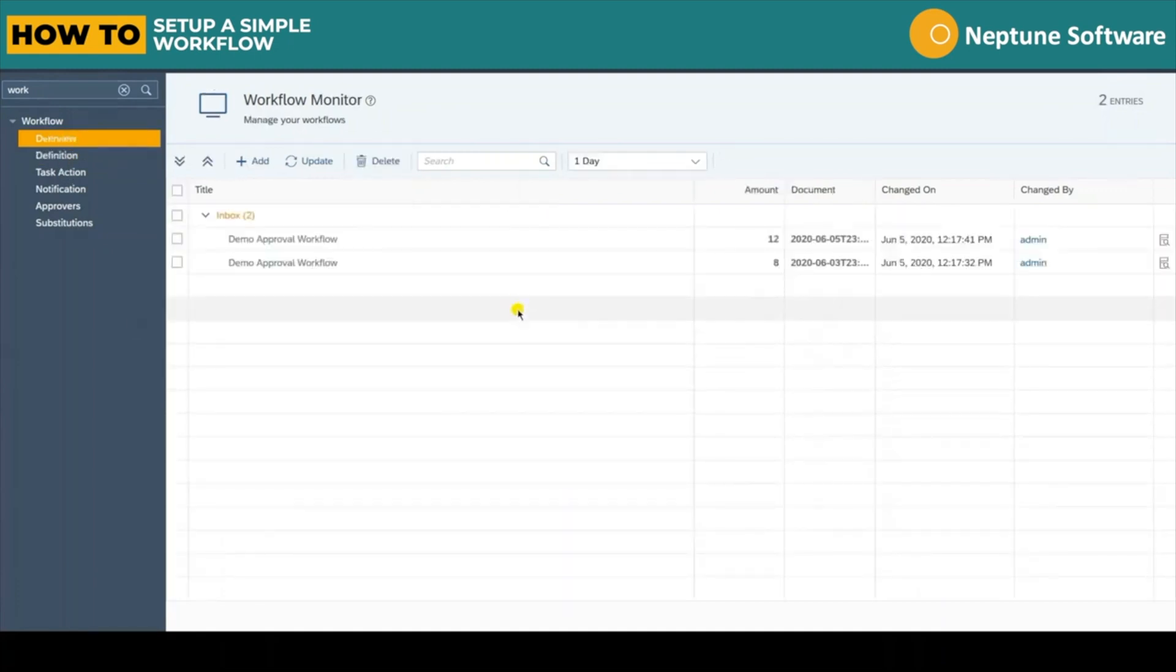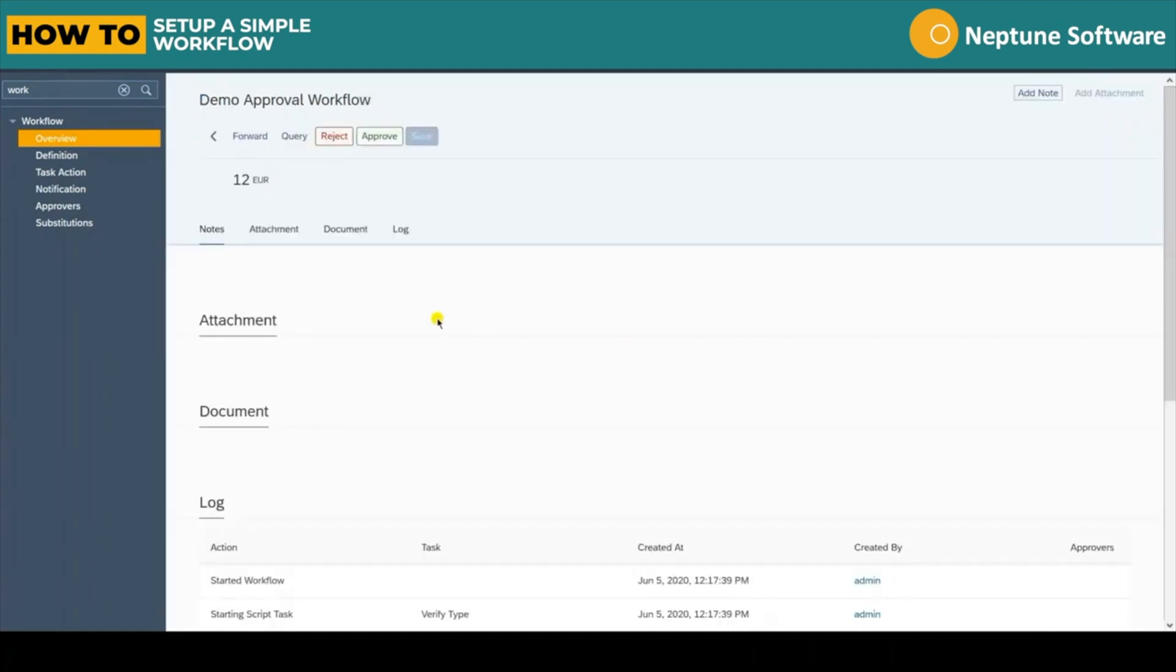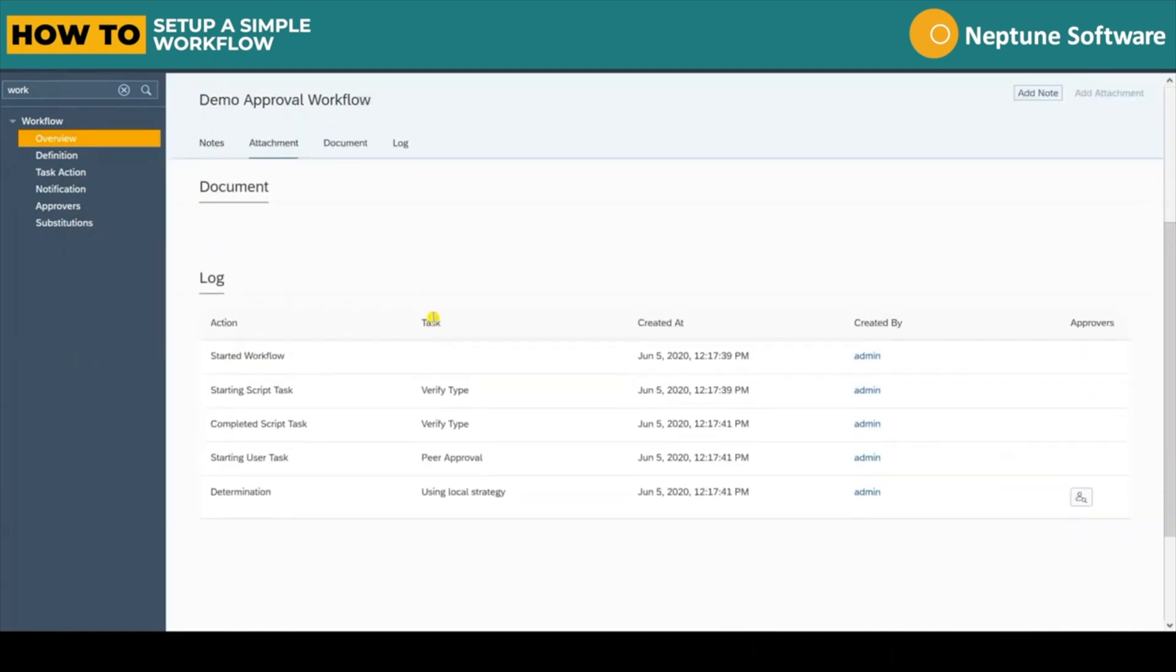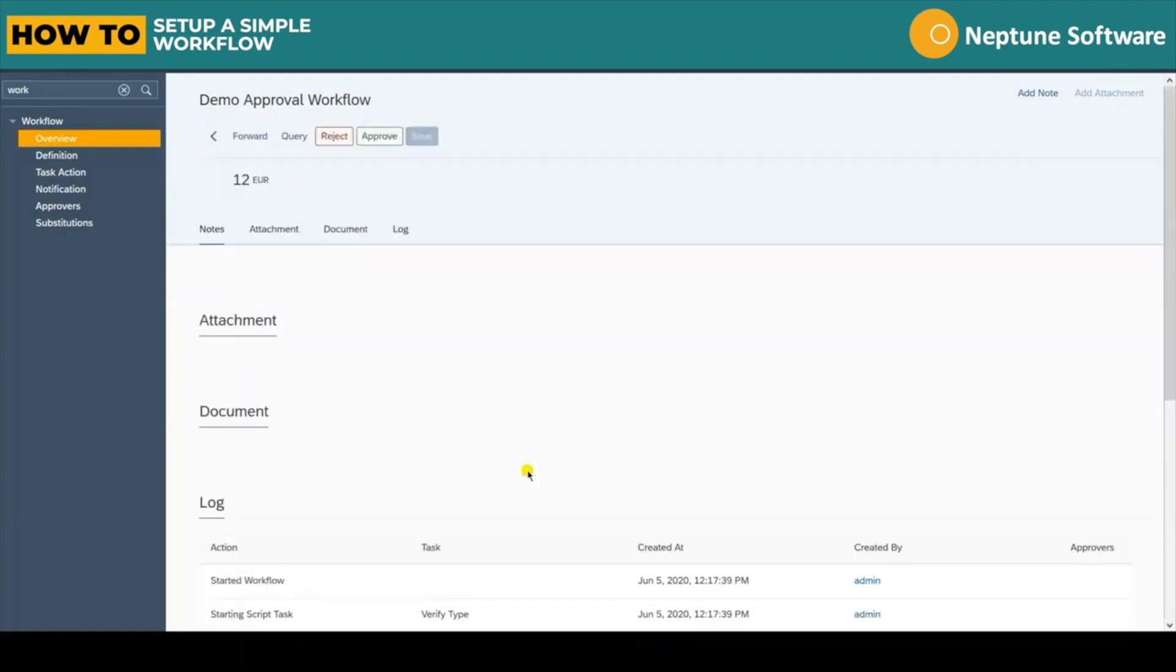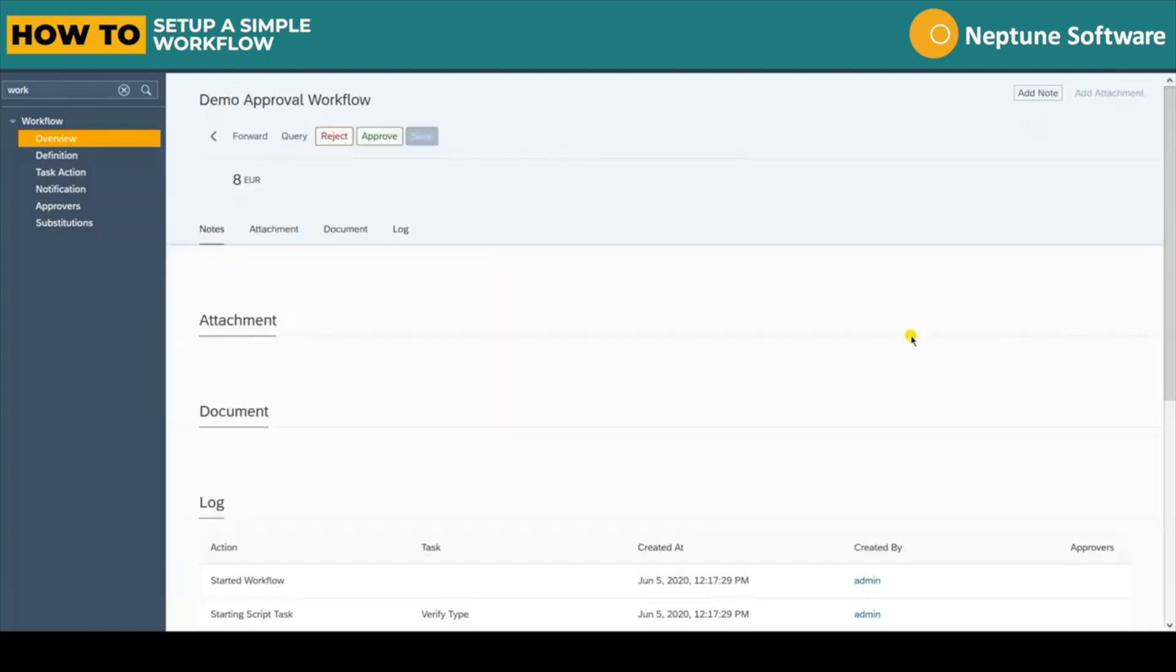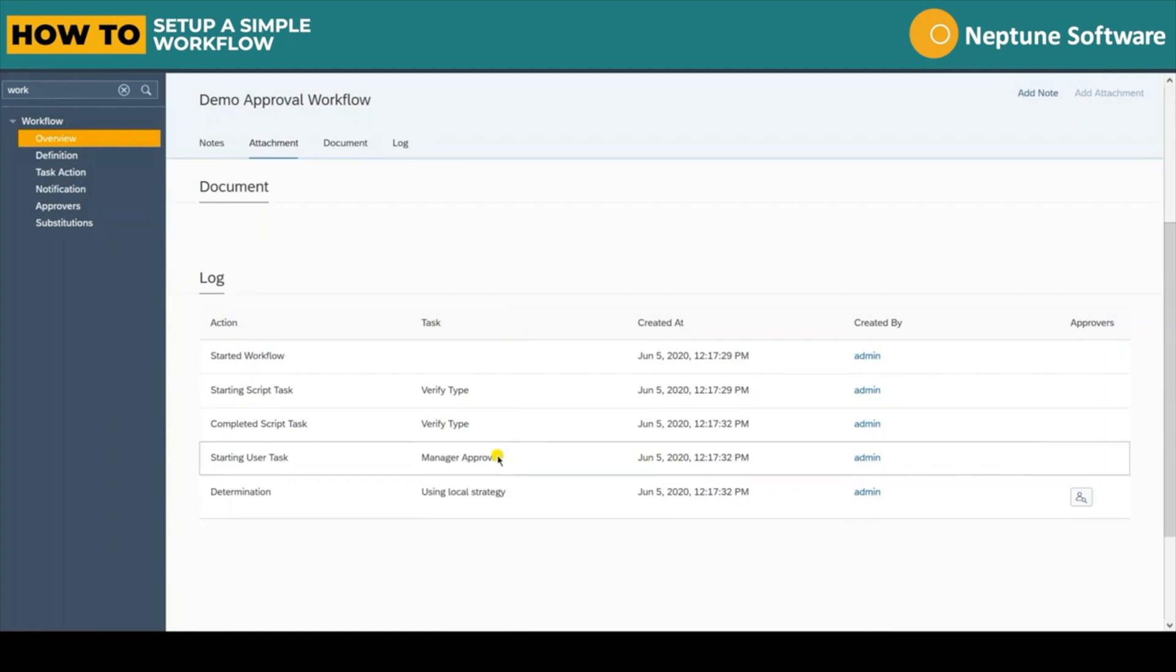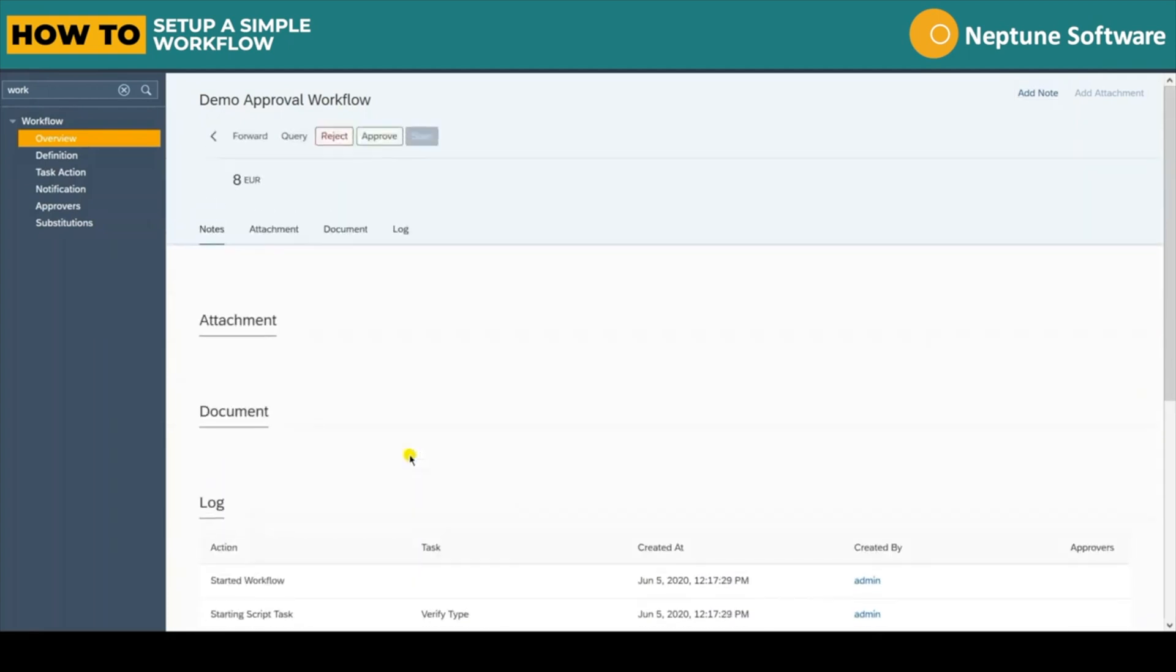Now we can see the result of all our hard work by jumping into the workflow overview monitor. Here we can see our two expense claims in the inbox. If we inspect the details of each, we can see the log of each process. This expense is waiting for a peer approval. And the other is waiting for a manager's approval. Perfect.